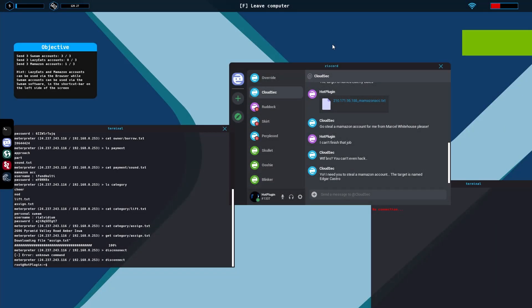Hello everyone, Denny Monk Gaming here and thank you for checking out another video of Hacker Simulator. Today we are going to talk about CloudSec.